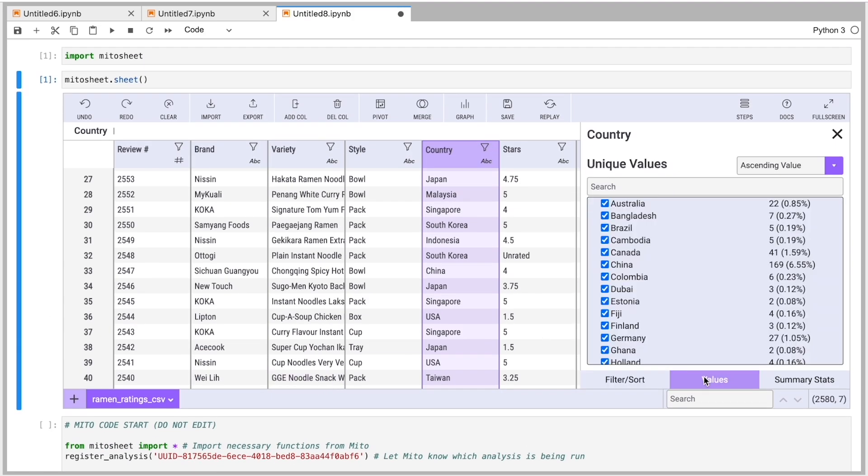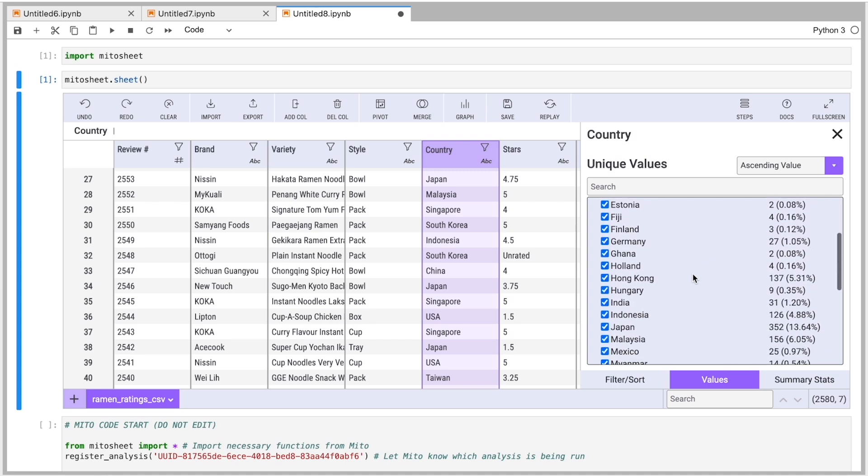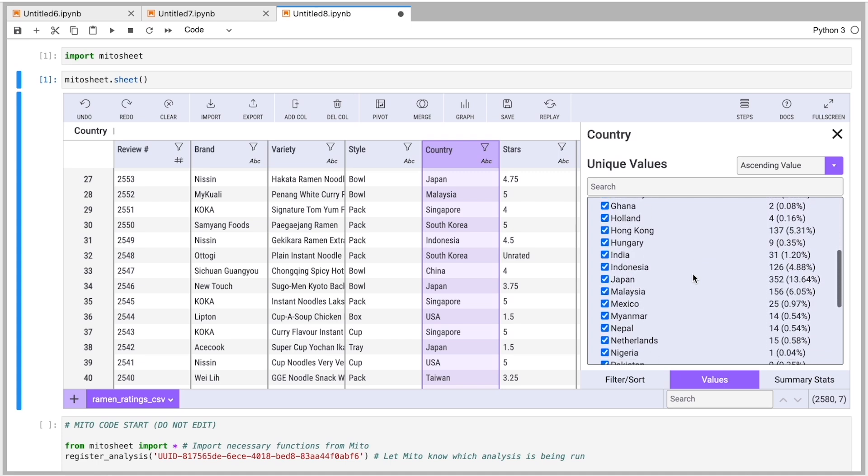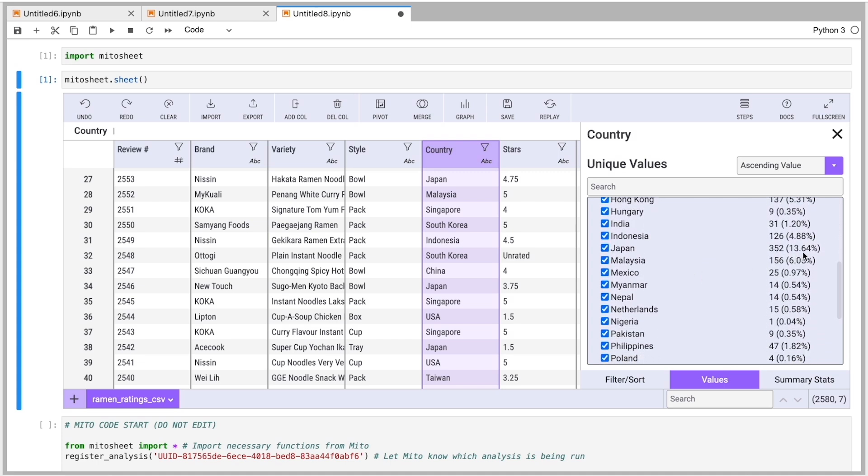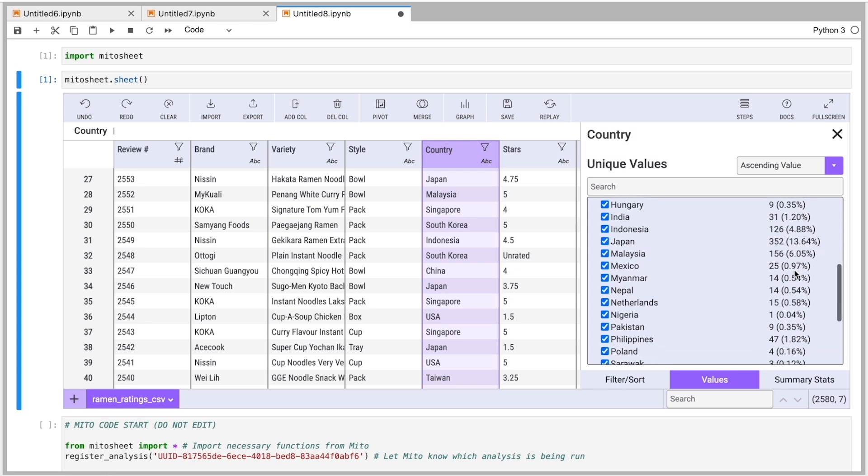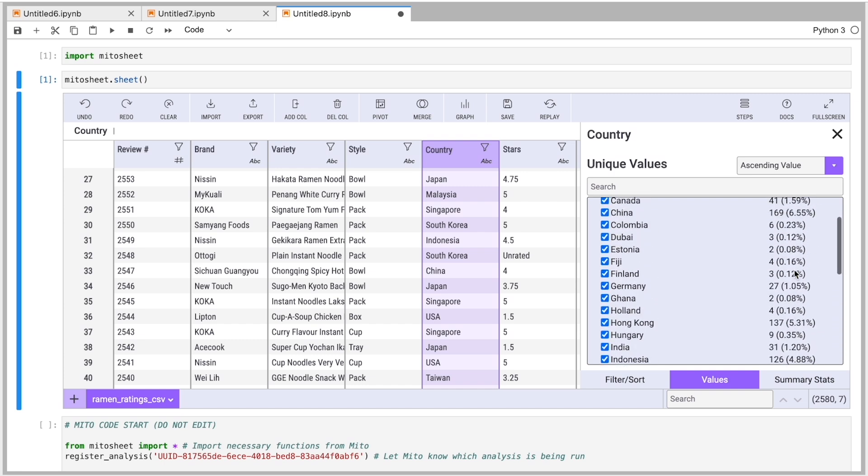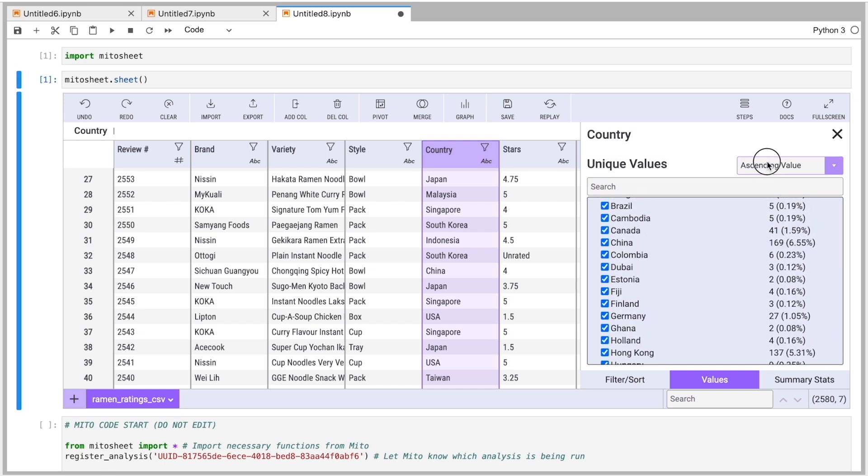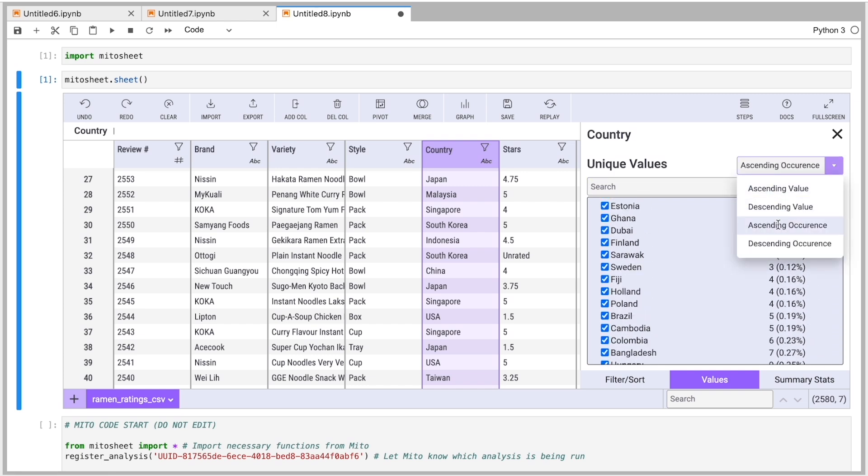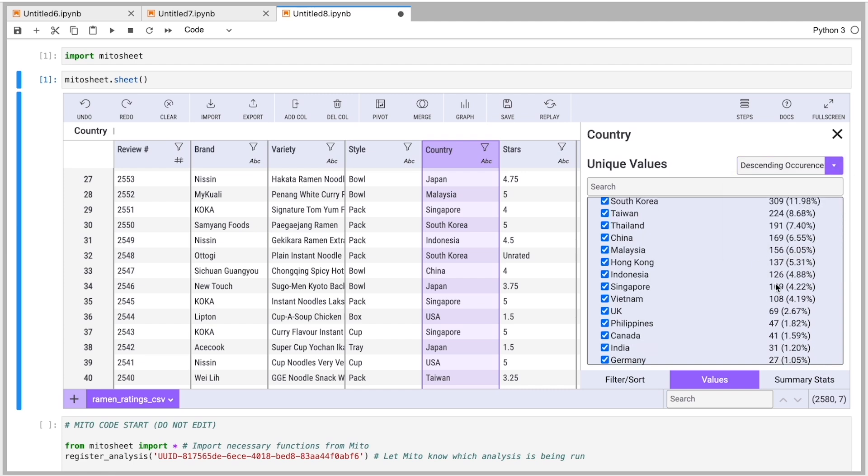This tab, I can look at the different values. So I can see what are the unique values I have in any of my columns, and what is the frequency of those, how many times do they occur, and what's the percentage of the total dataset that is that value. And I can sort these values in ascending or descending by occurrence or by the value itself. And I can look at my data that way.